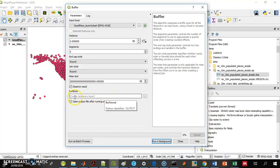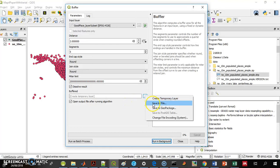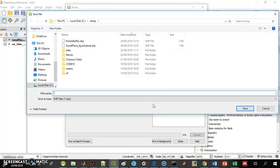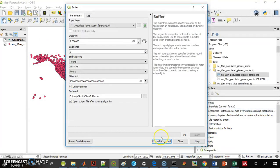One nice thing is you can just run it now and there's a temporary layer that is created and you can use it. But if you want to keep the layer, you want to save it to file and give it a name — let's say, SouthCitiesBuffer. It's a shapefile and it's created. Once it's created, it appears here in the list.